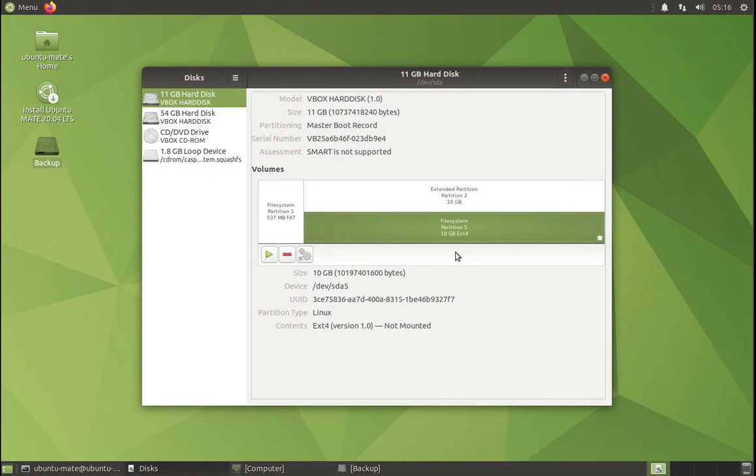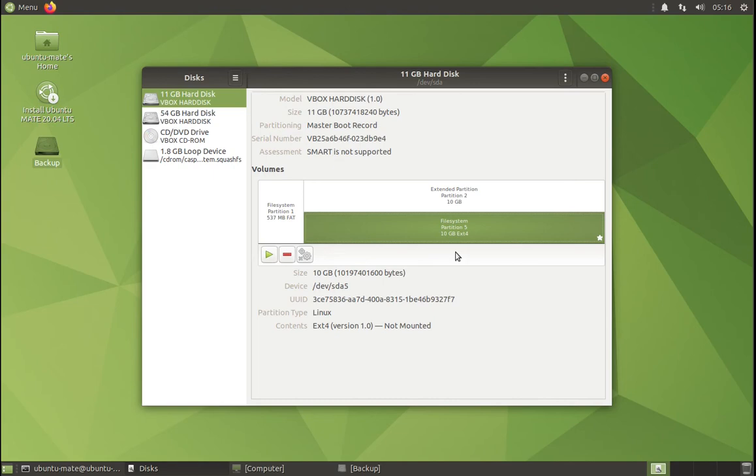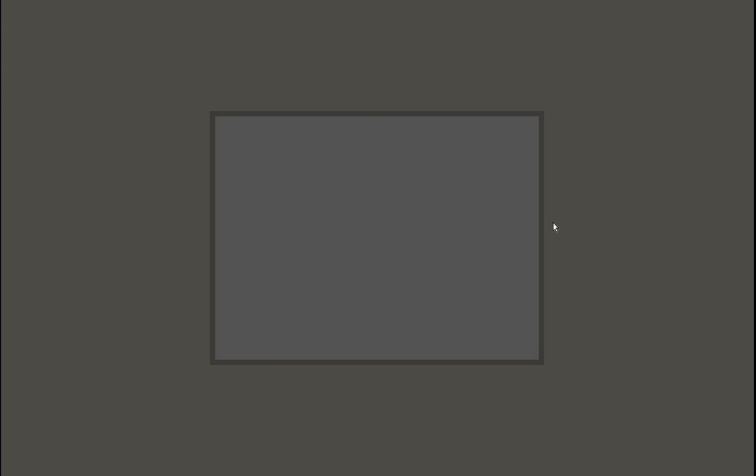Okay, so now that the image has been restored, we can restart the machine. And now we will boot into our usual Ubuntu partition.